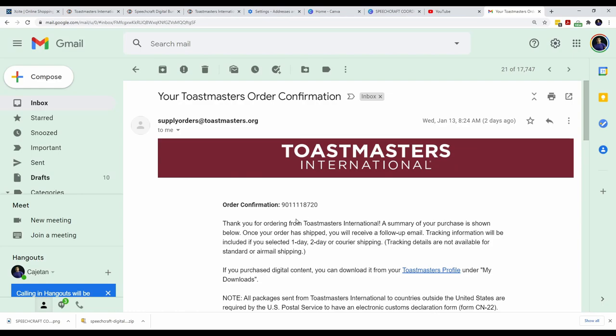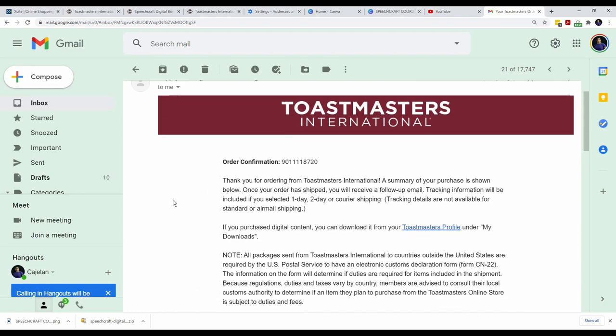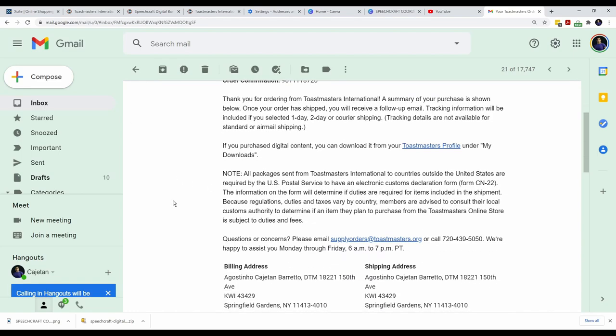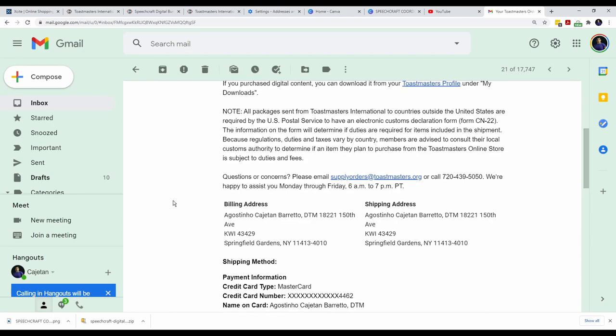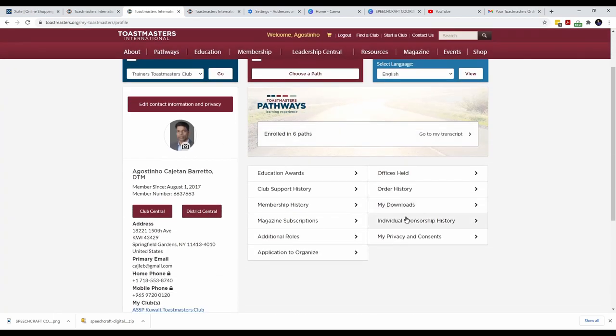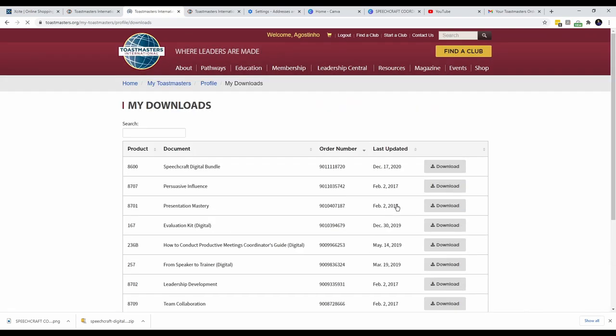Once you complete the payment process, you will receive an email confirming the purchase of the Speechcraft bundle. If you go to your Toastmaster profile and look at my downloads, you will find a link to download the digital bundle of Speechcraft. But this is a bit of a red herring. The download contains only a flyer and a brochure. Ideally, it should include instructions for the Speechcraft coordinator.